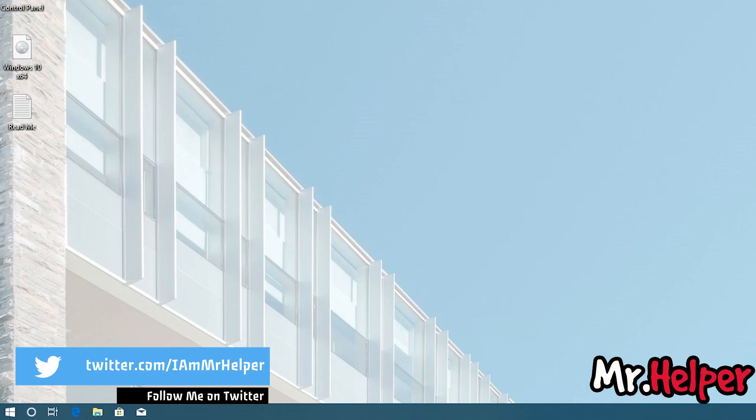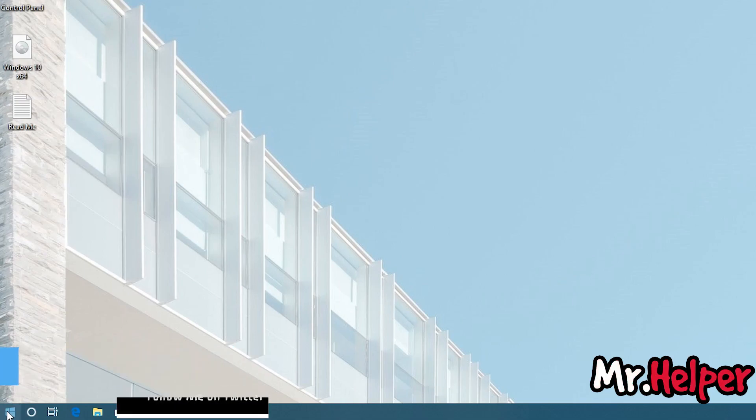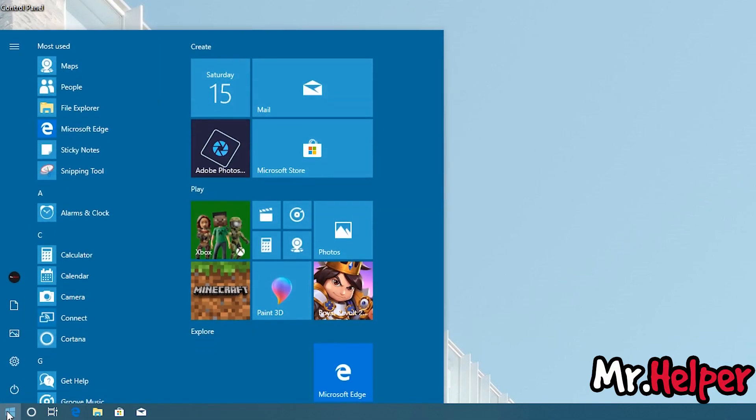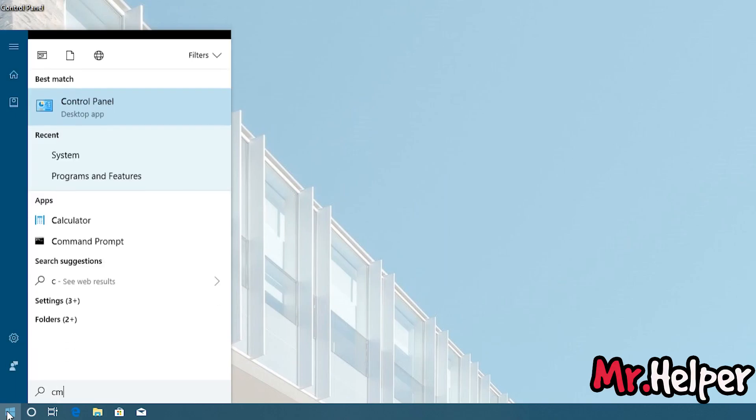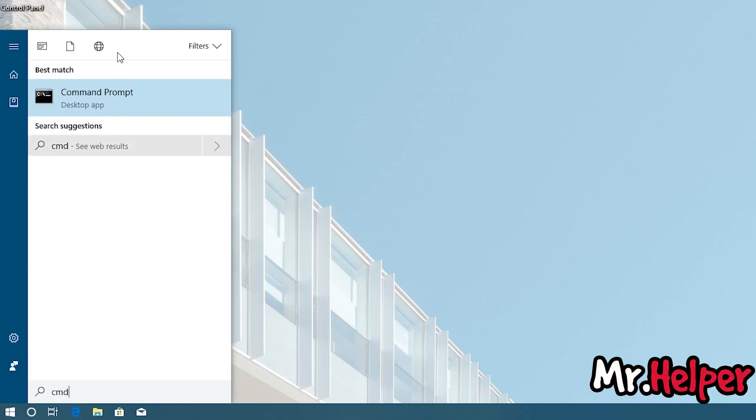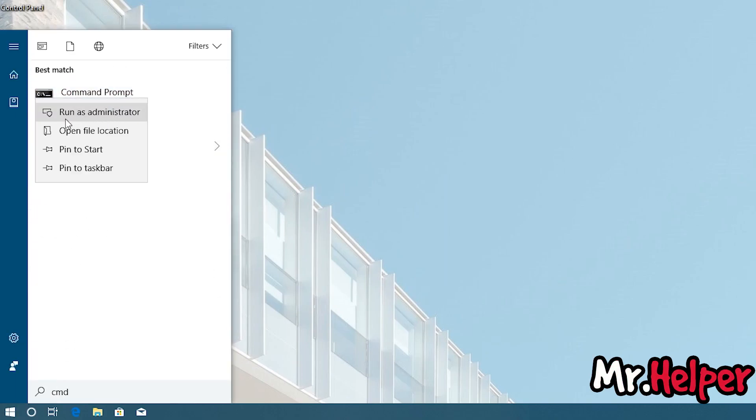If you are using Windows 10 updated version, then that option is not there. You have to simply type CMD and run it as administrator. This is important. You have to run this CMD in administrator.